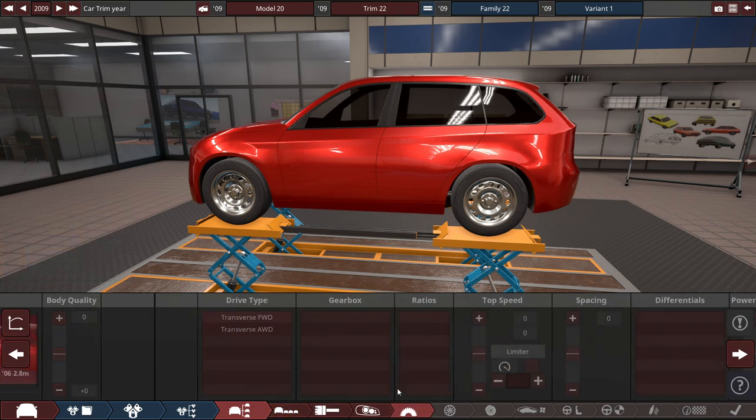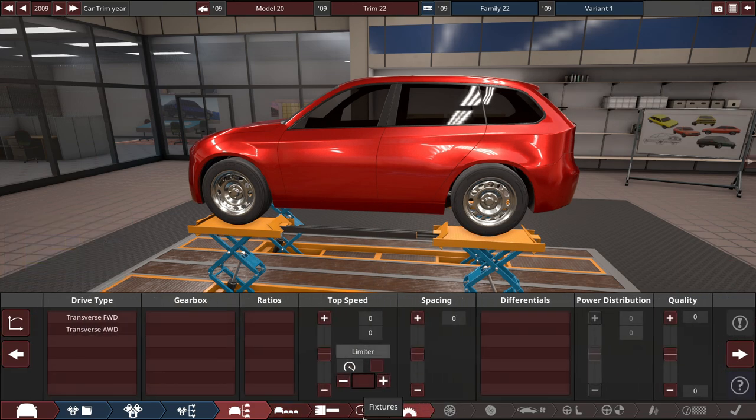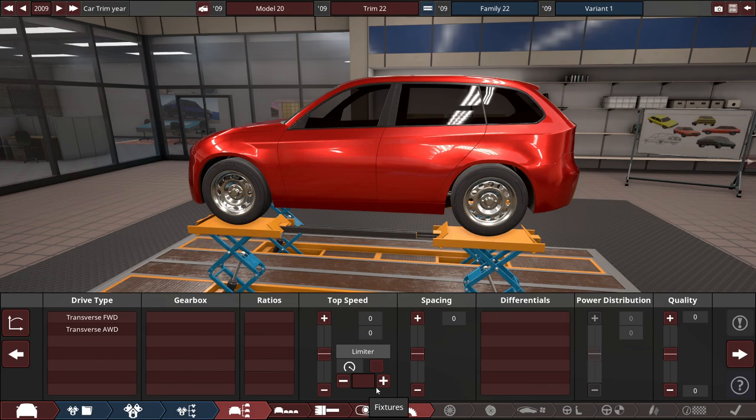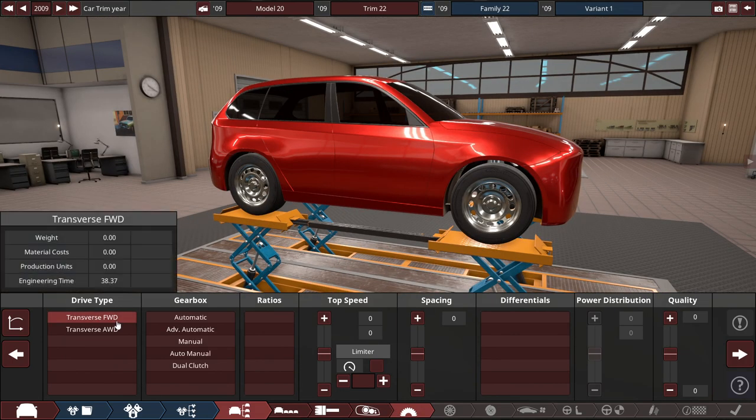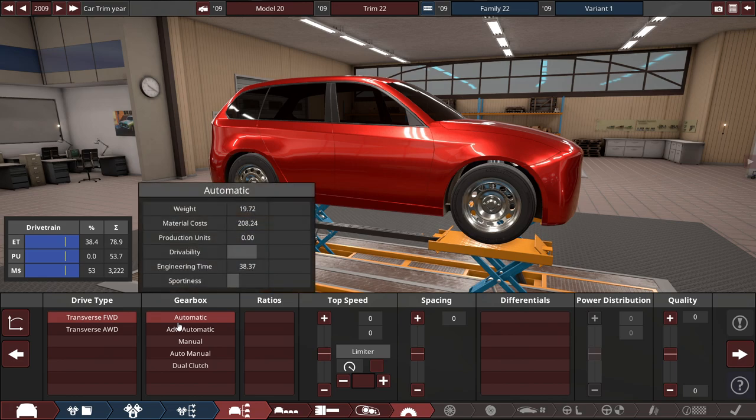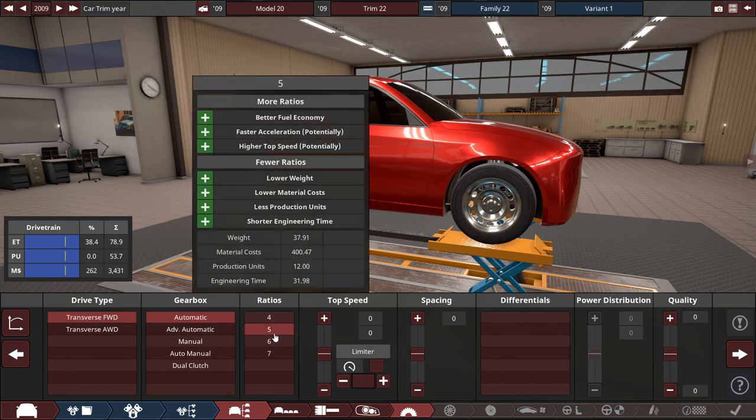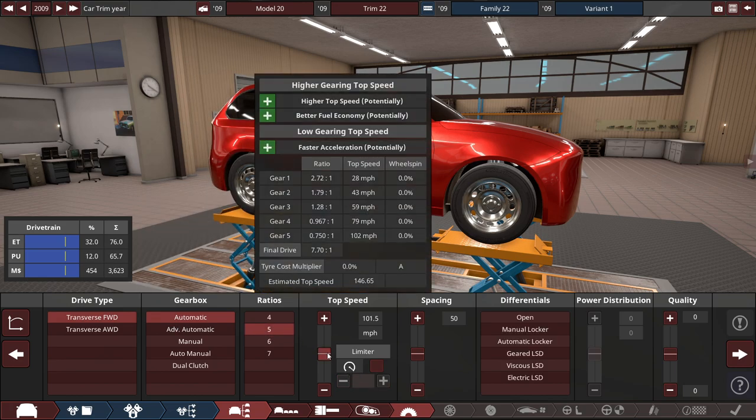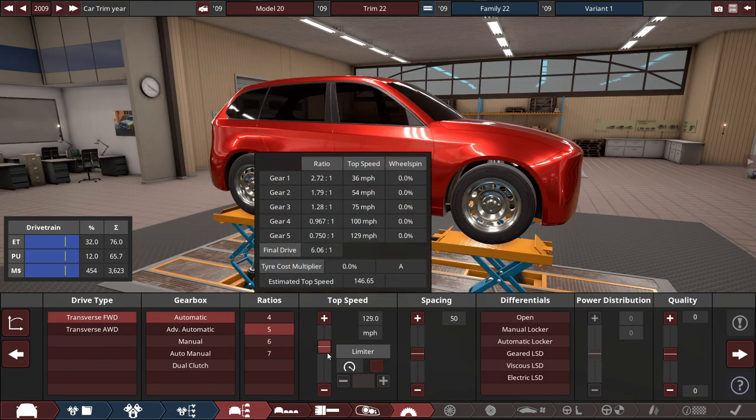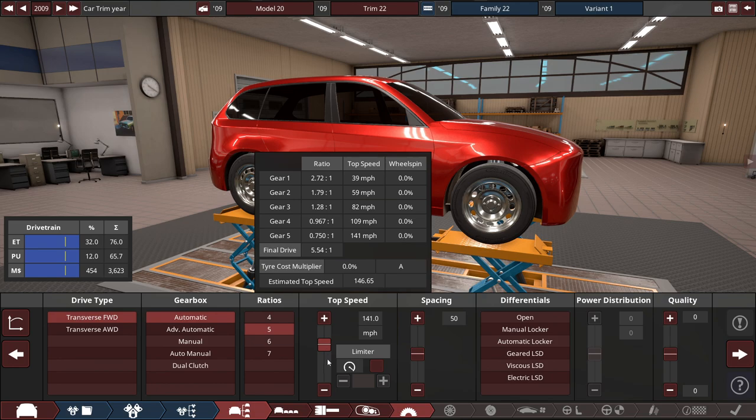So for the drivetrain and everything, so we're going to go with the fixtures a little bit. So for the drivetrain of this vehicle, we're probably going to do a front-wheel drive with an automatic, maybe 5-speed with the top speed set to 140 miles and 141. It seems fair enough. It'll probably realistically go up to 130, but whatever.